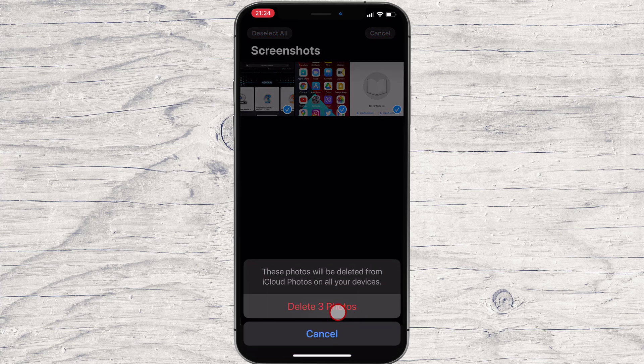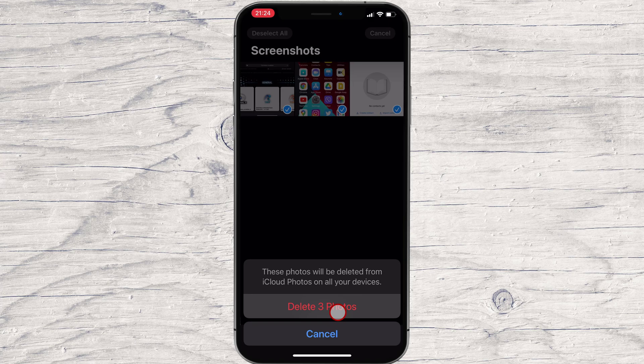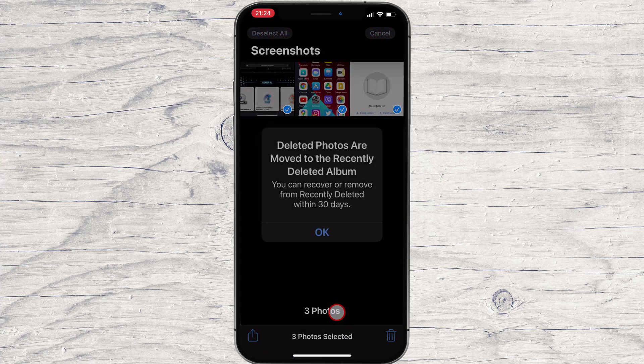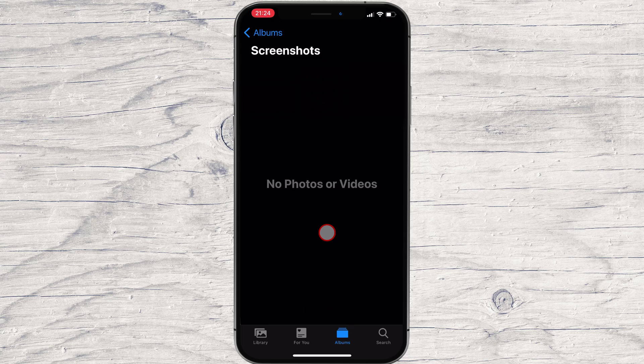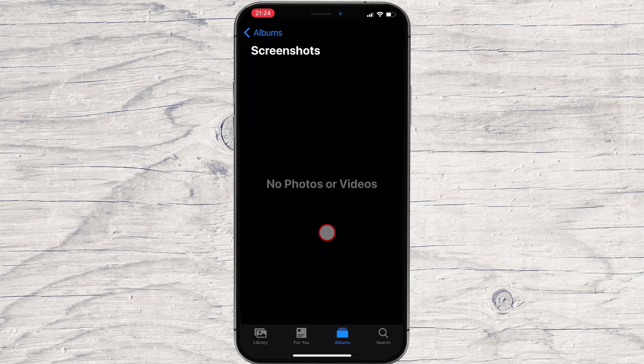And that's it. By default, the screenshots that you just deleted will be permanently removed from your device in 30 days. If you wish to remove it now, just go to the trash of your device and permanently remove the pictures.